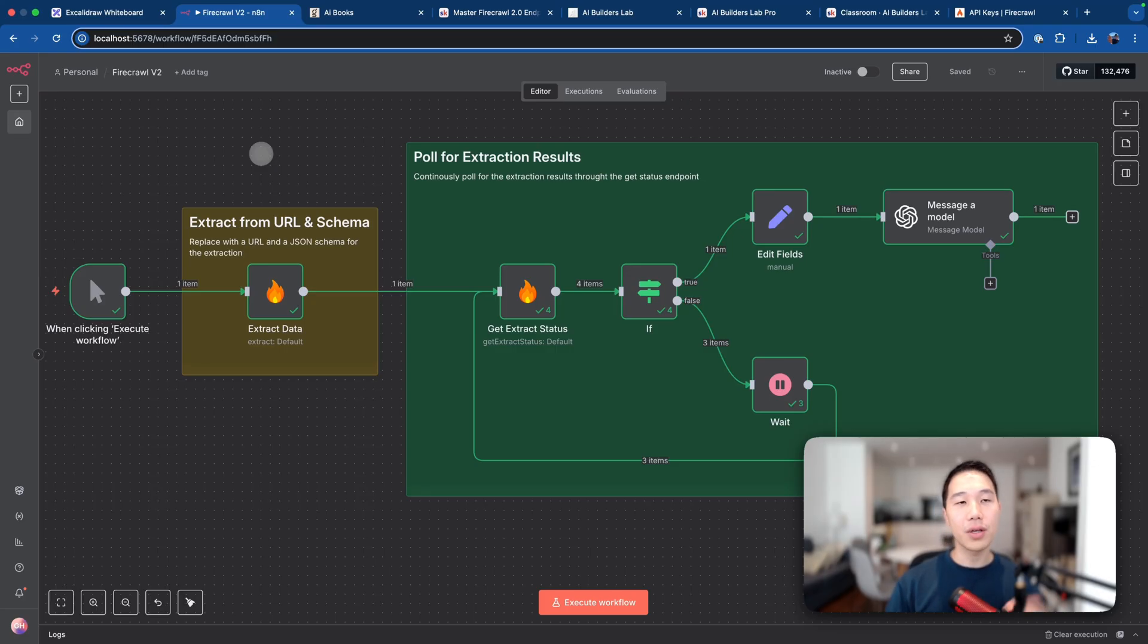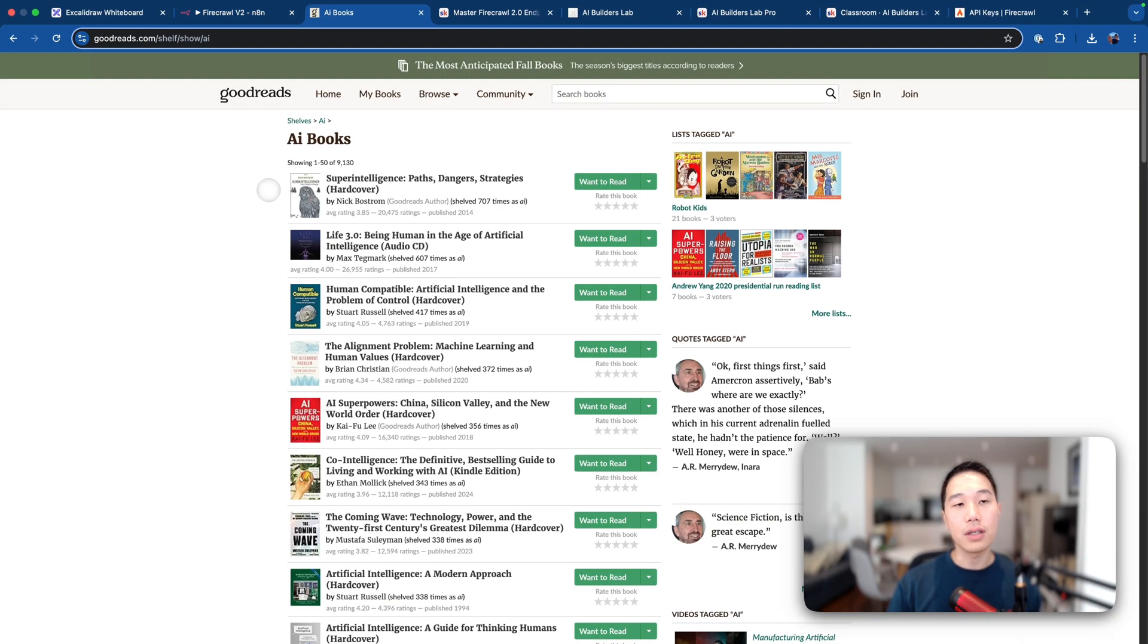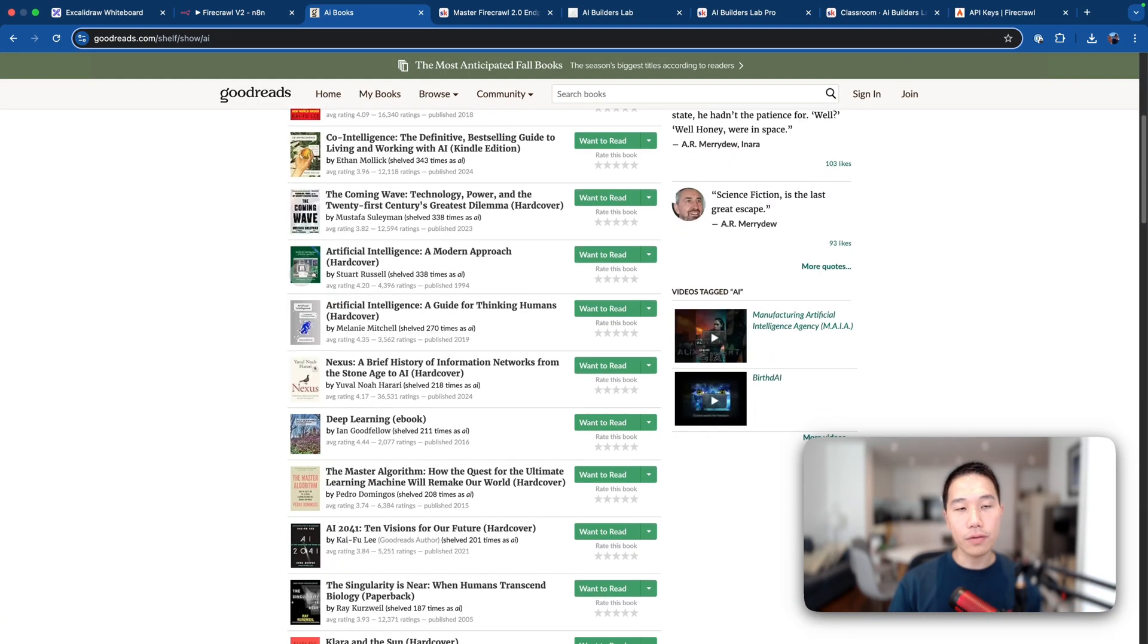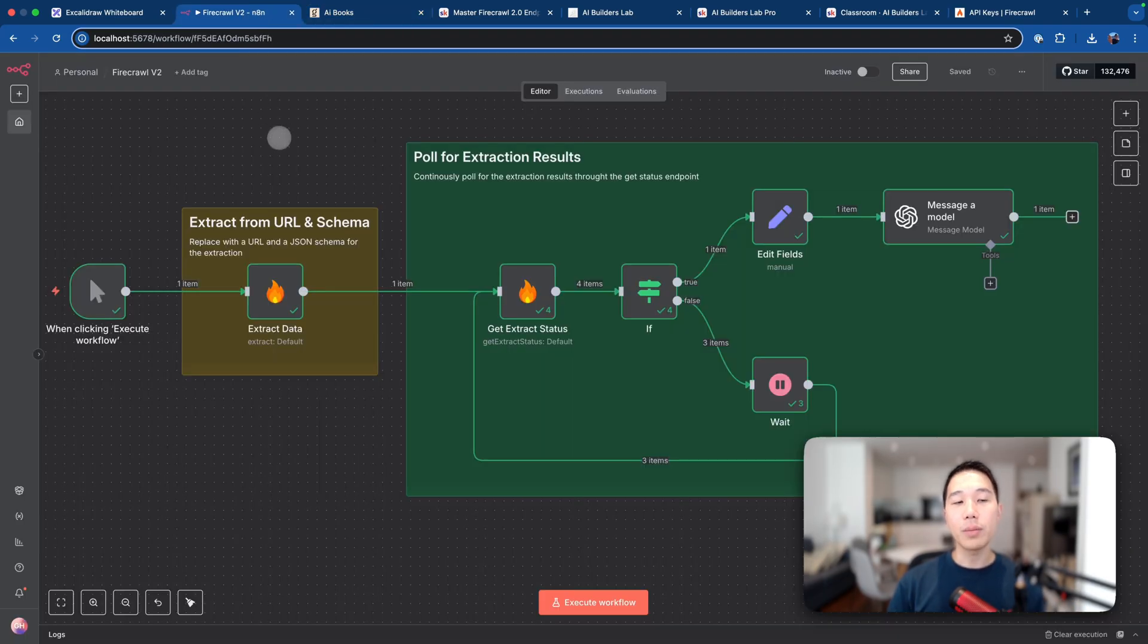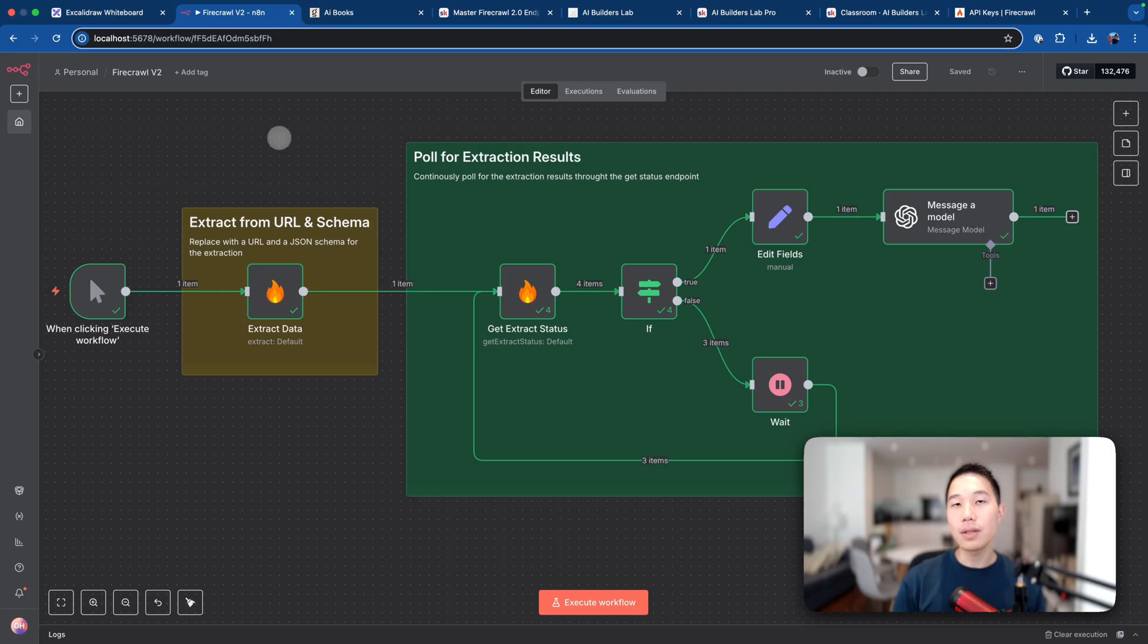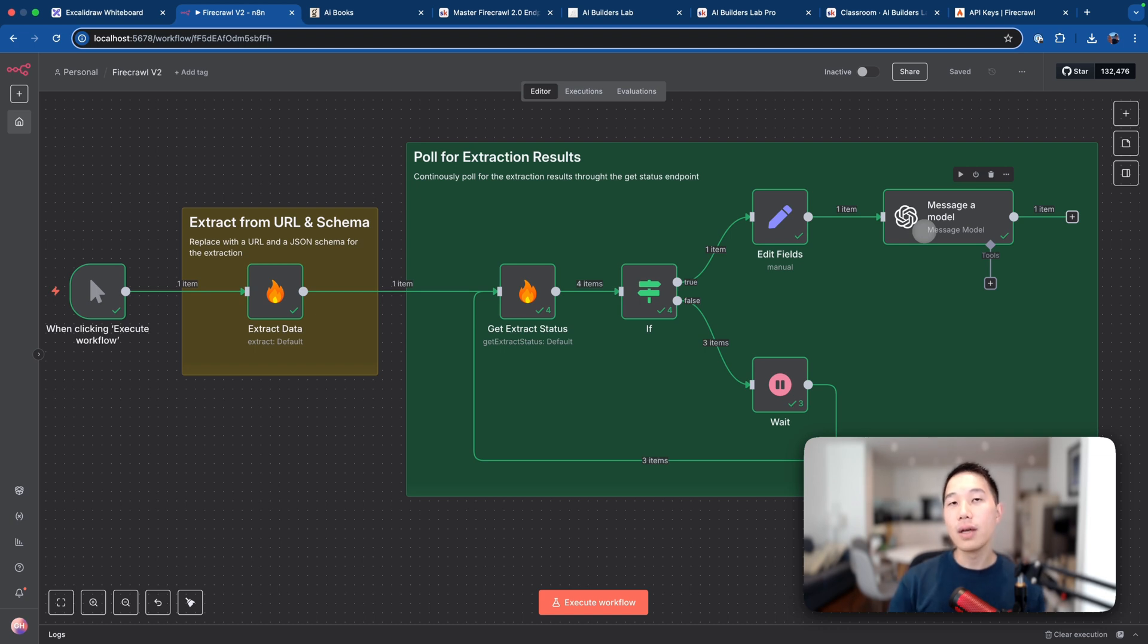All right, so back to our workflow, I'm going to use an example of fetching the Goodreads AI books from the shelf. So you can see that there's a lot of AI books listed here. And what I'm going to do is to use the extract feature from Firecrawl to give me the titles and links and then feeding them all to the GPT-4o mini model and decide on which book I'm going to look for more based on my preferences.